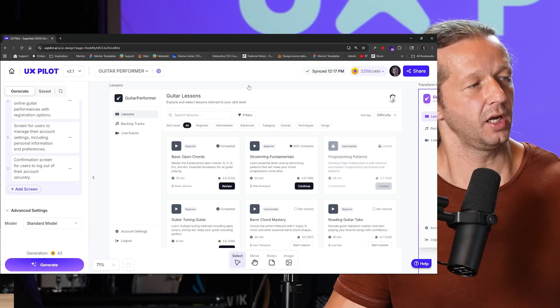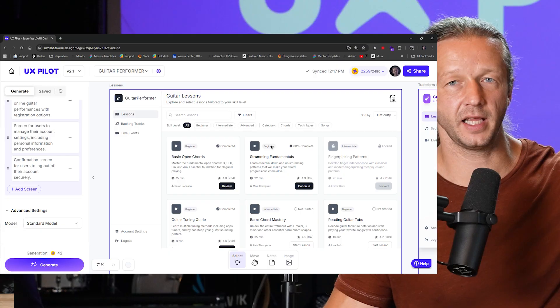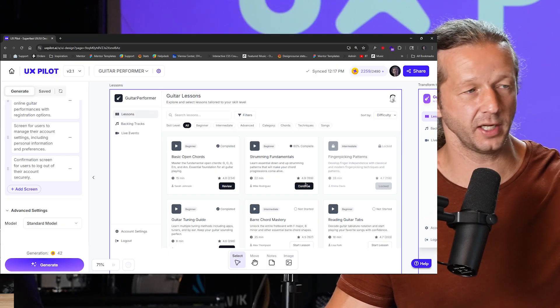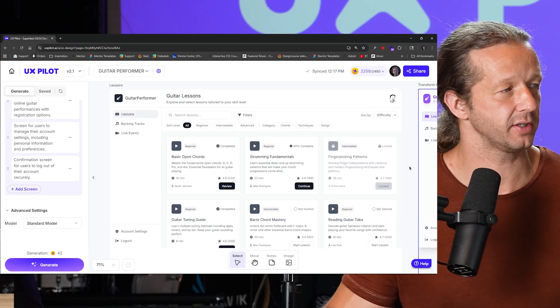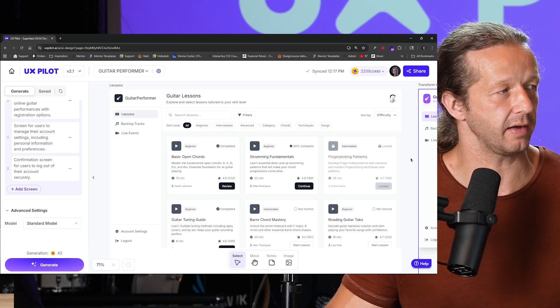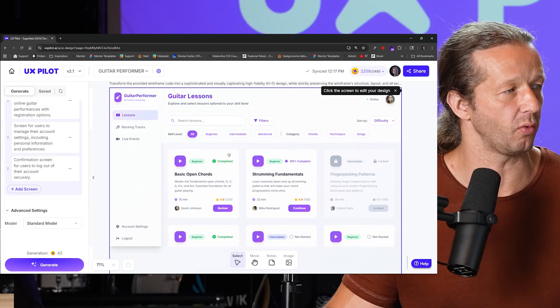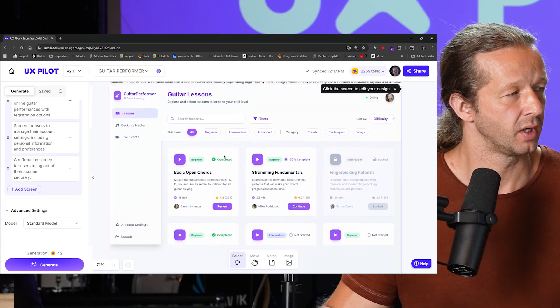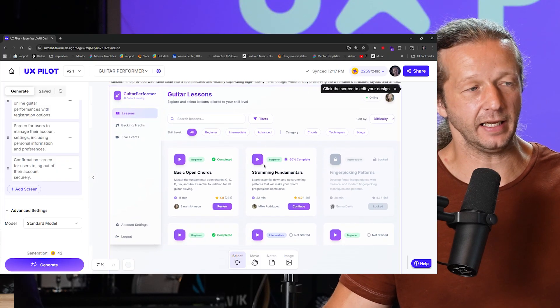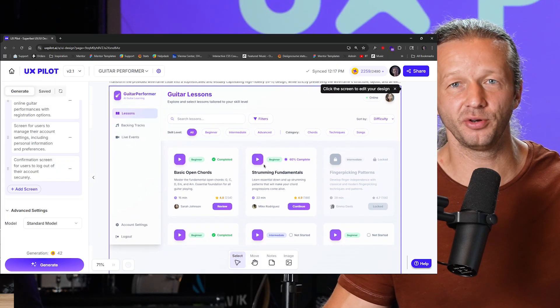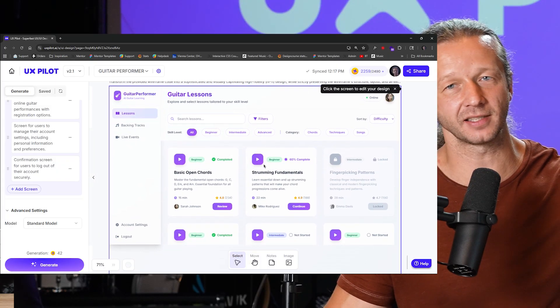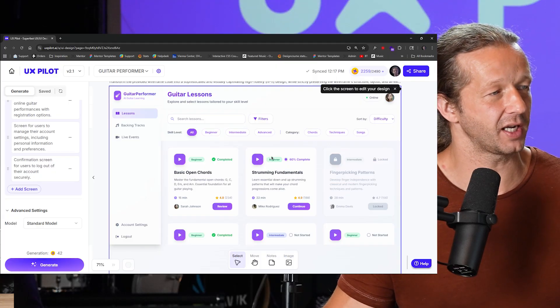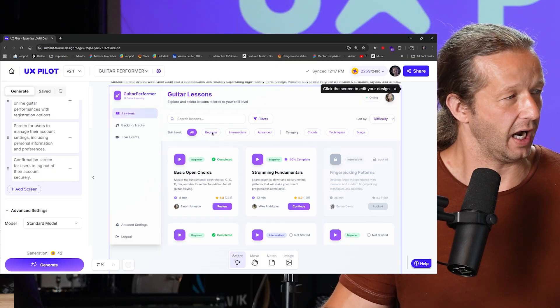Okay, it is done. Here is the actual wireframe just for a reference. And here is the hi-fi version, the high fidelity version of the wireframe. Alright, very nice. It adhered to the fact that I asked it violet for the primary color scheme.